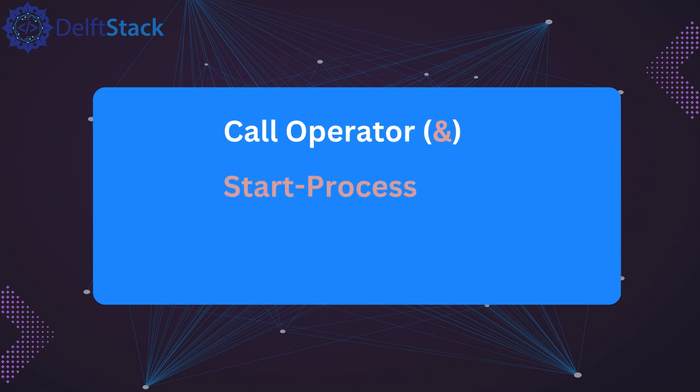Next, we'll explore the start process command, which gives us more control such as running the process in the background or waiting for it to complete.